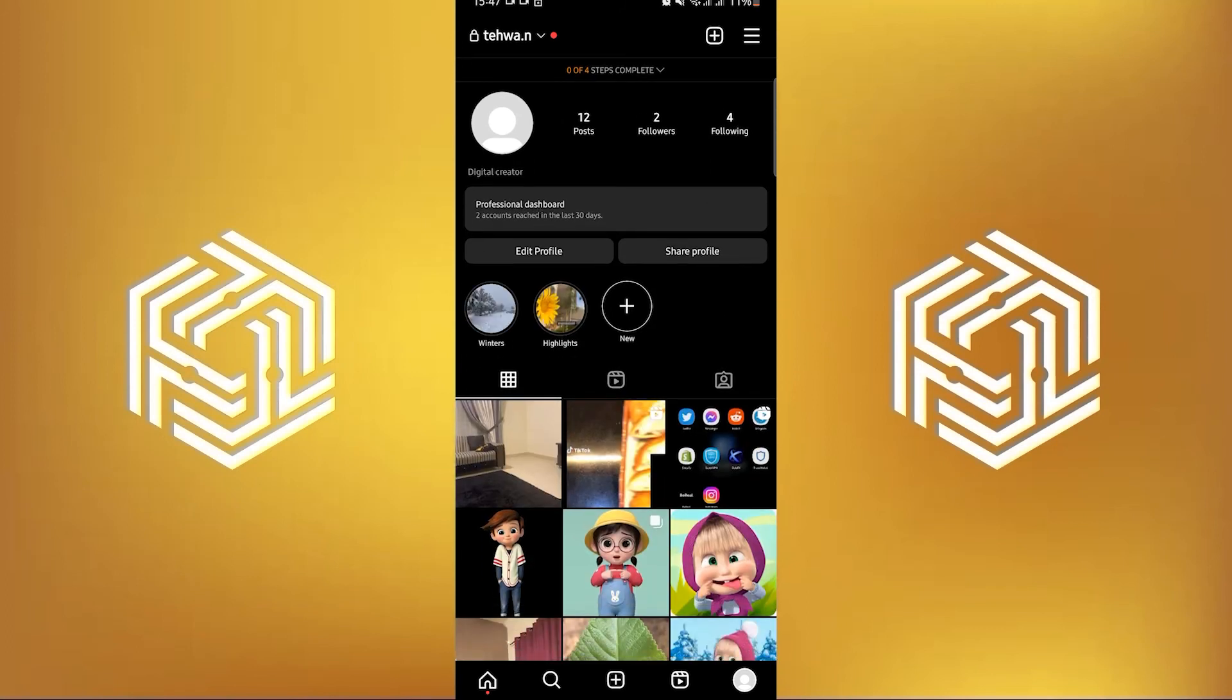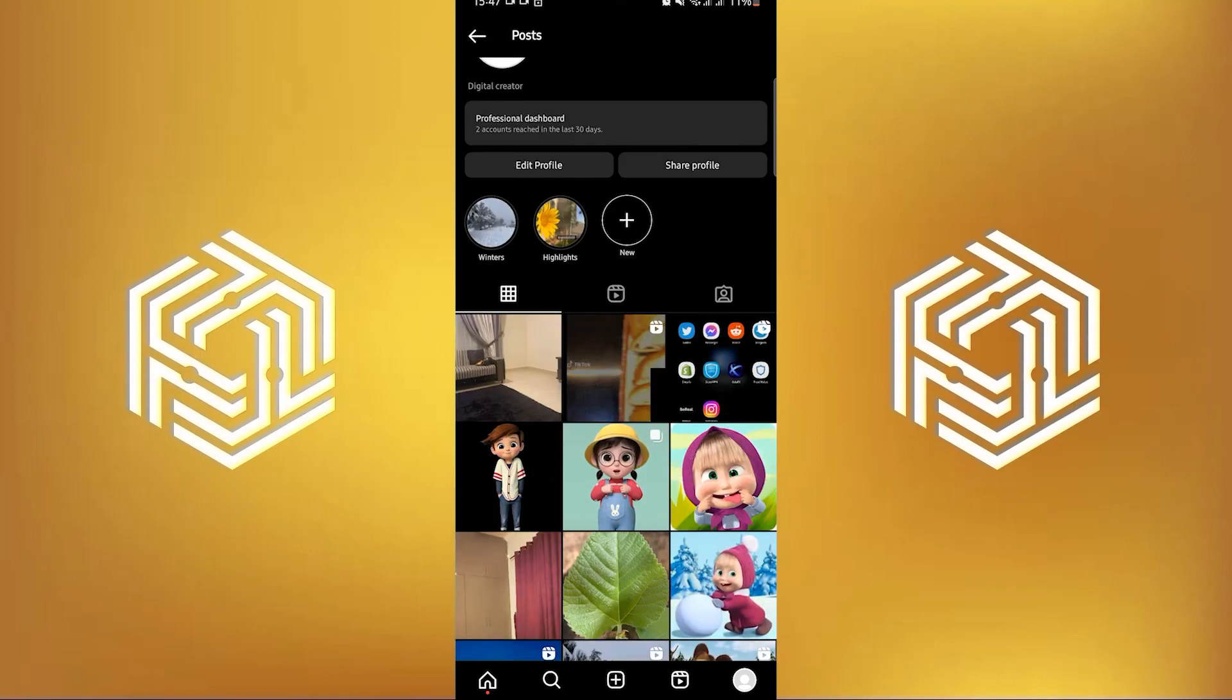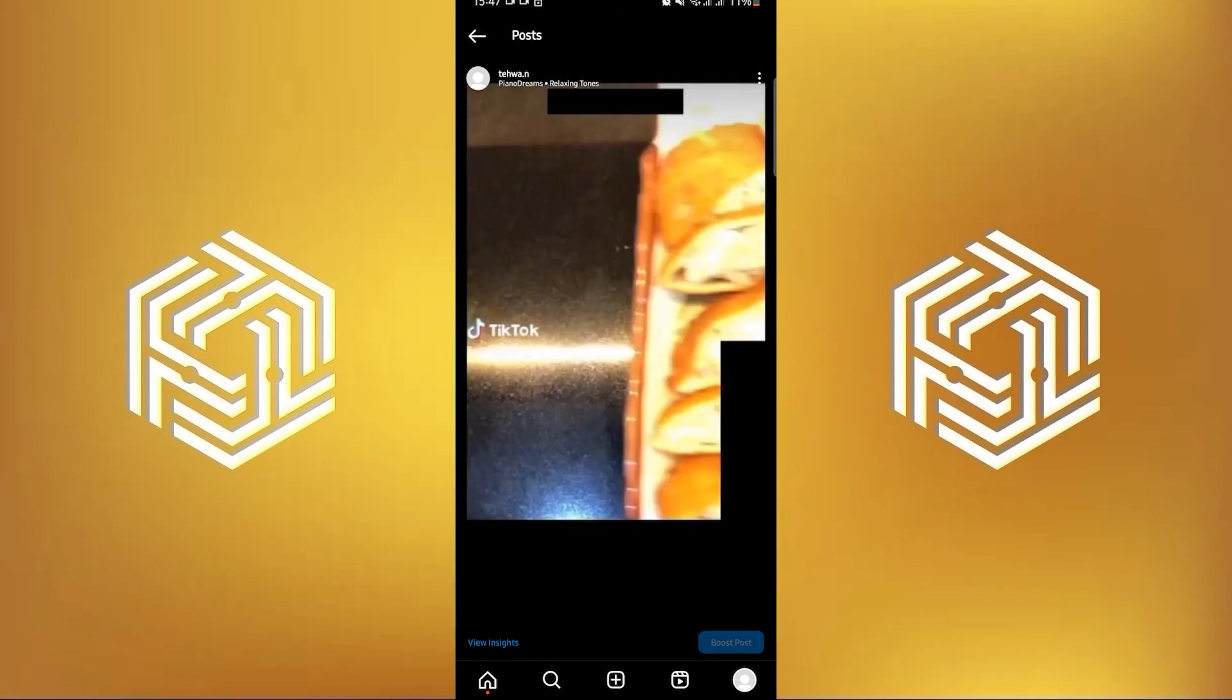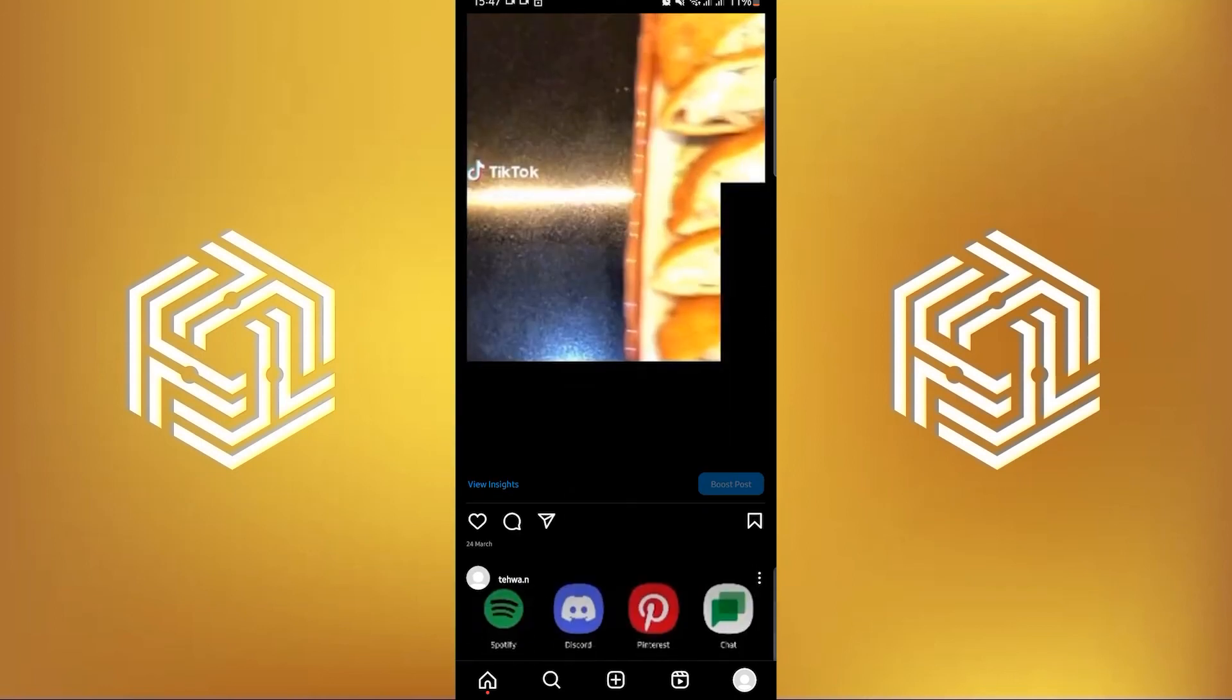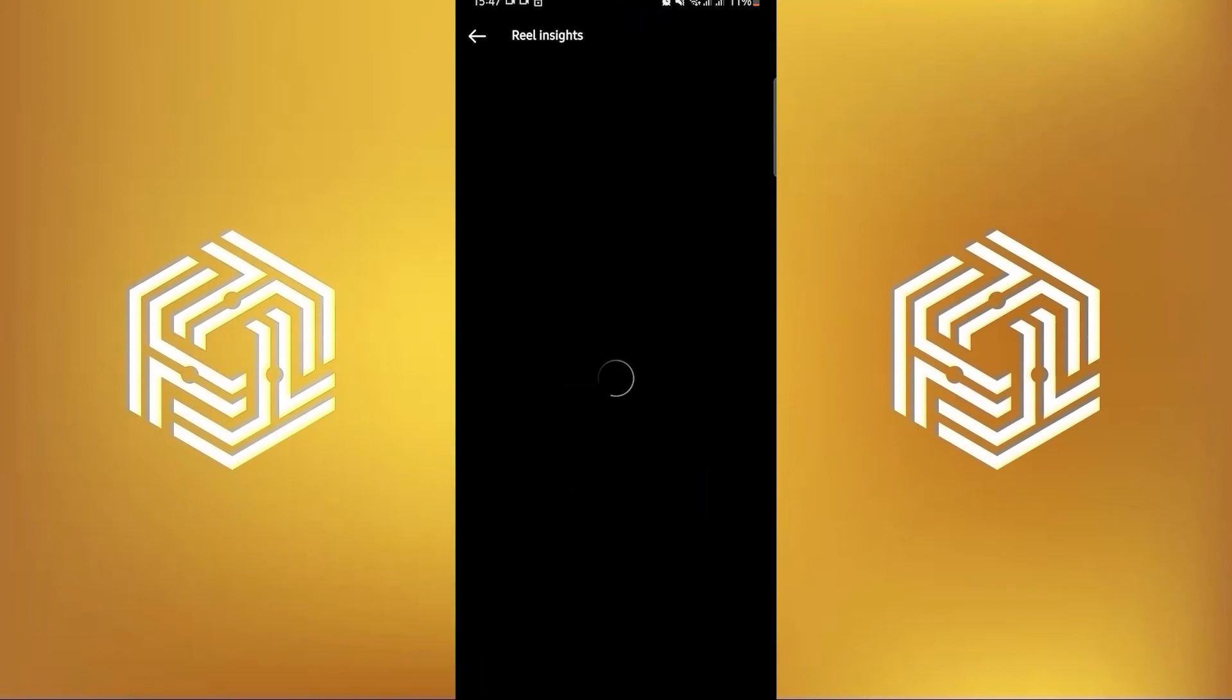Choose any post that you have posted and press view insights on the bottom of your post. You are now in your insights page.